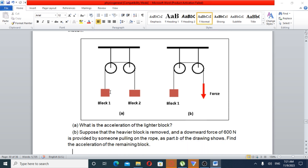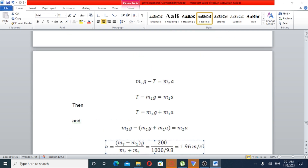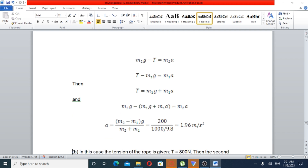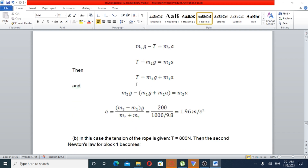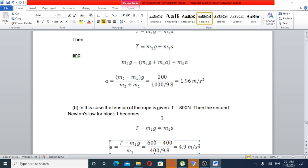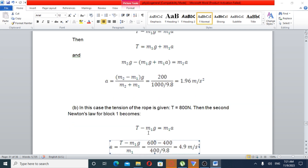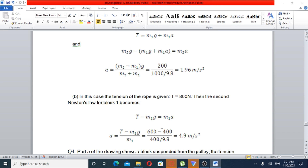The lighter block's acceleration is derived from gravitational acceleration of 9.8 m/s². The formula is: tension minus mass 1 times gravity equals mass 1 times acceleration, so acceleration equals T minus M1g over M1.